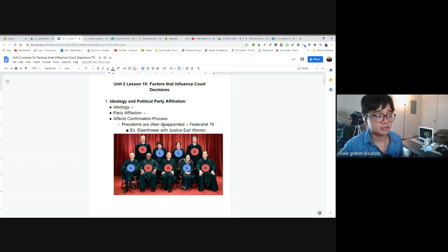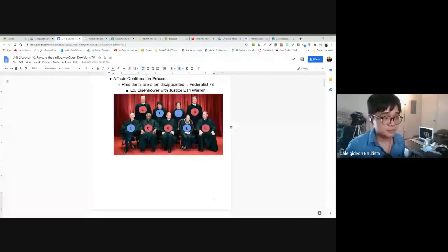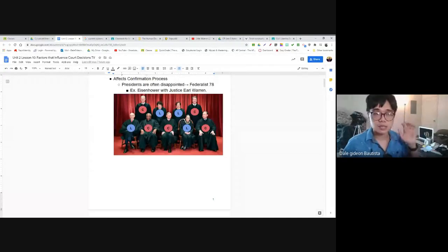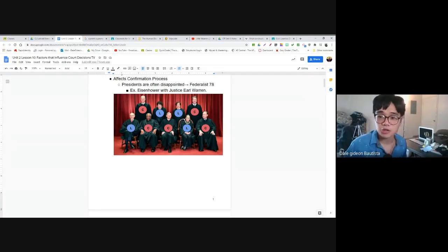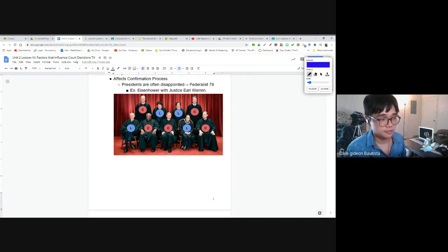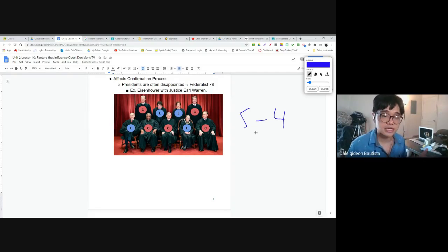Right now, this is the composition of our Supreme Court — nine justices. As you can see, most of them are conservative, appointed by Republican presidents like George W. Bush and President Trump. But we also have liberal justices appointed by Democratic presidents like Obama and Clinton. The liberals are outnumbered right now — five conservatives to four liberal justices — which means our court will probably make conservative decisions.